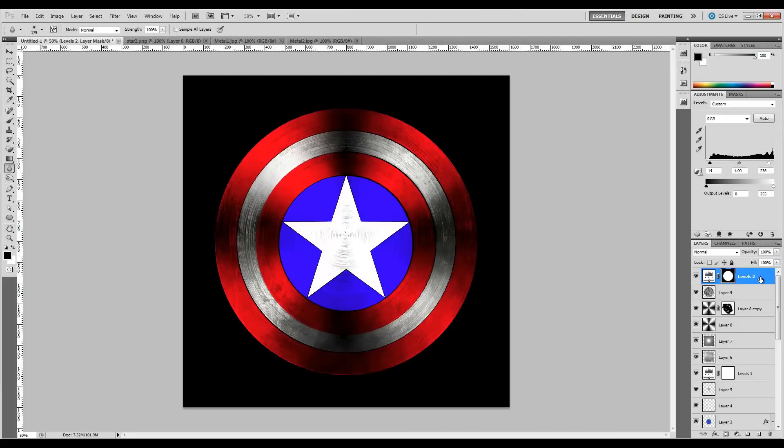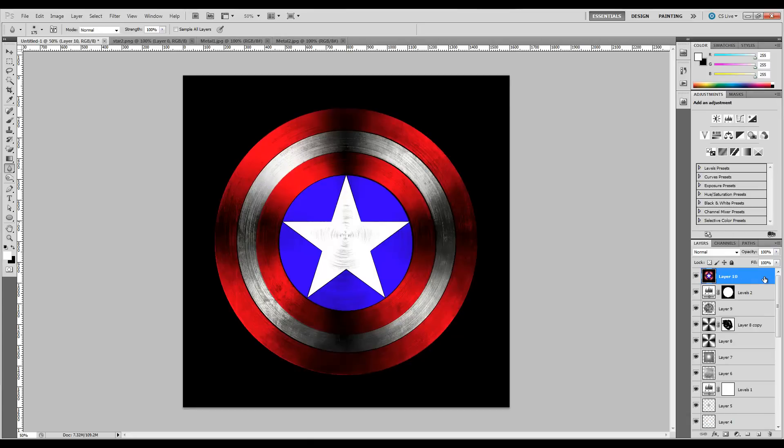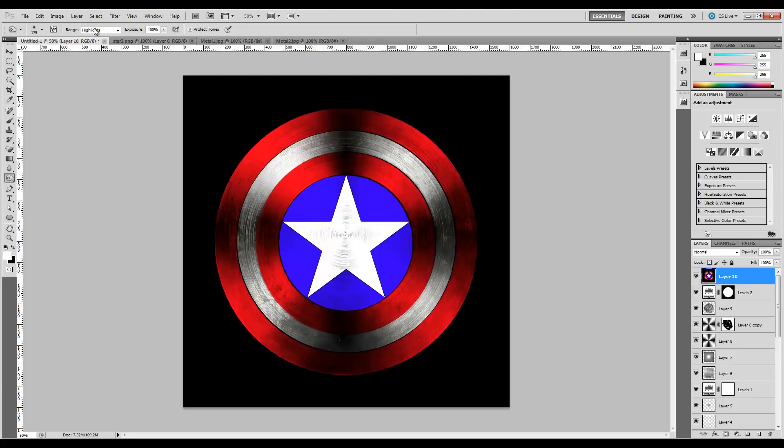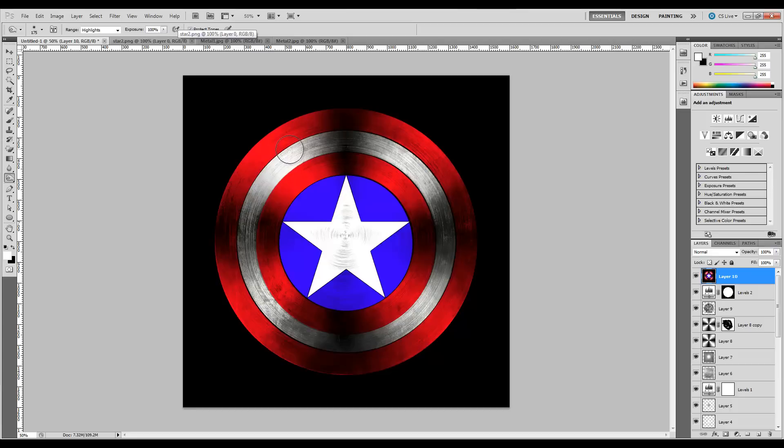Now that we've done that, with our top layer selected, let's hit Control-Alt-Shift-E, and that's going to merge all our layers into this one picture. Once it's done, let's grab our Color Burn tool, make sure it's set to Highlights with an exposure of 100, and let's just gently go over some of these areas that are really bright.